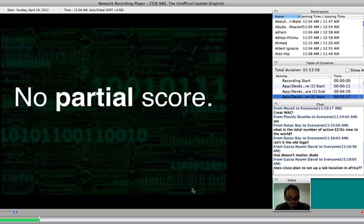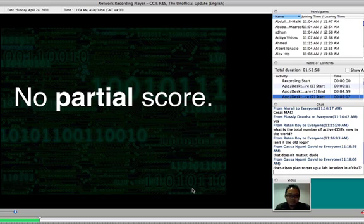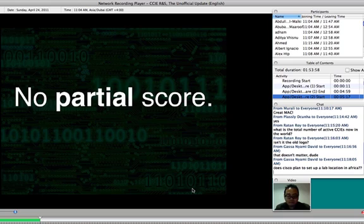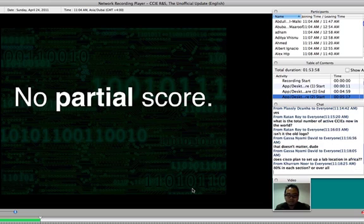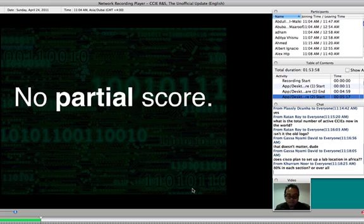And what makes it difficult for people to pass the CCIE is because there is no partial score. It's binary, one or zero. If there is a question and you need to do five different things, and the score is three, even if you miss only one of the five required answers, then you will get zero. No partial score.